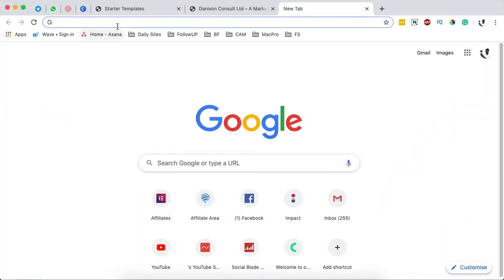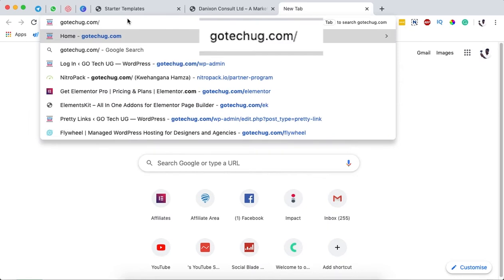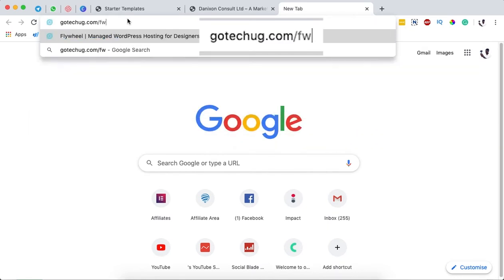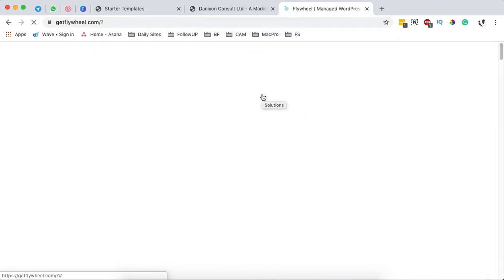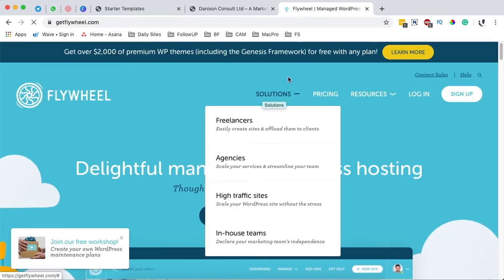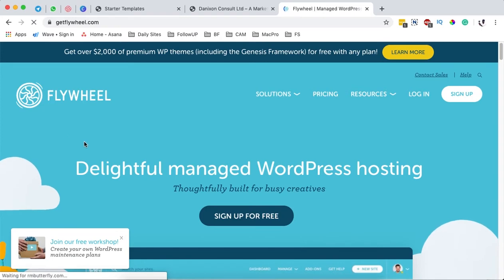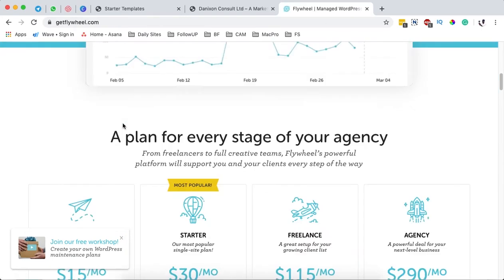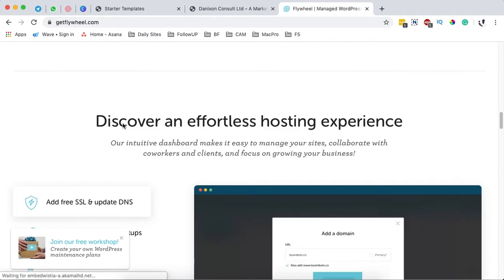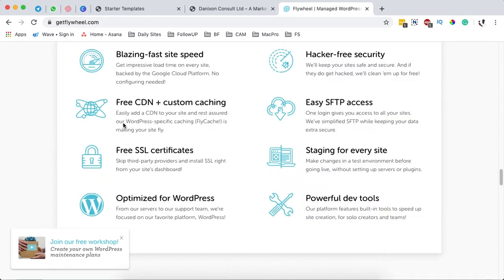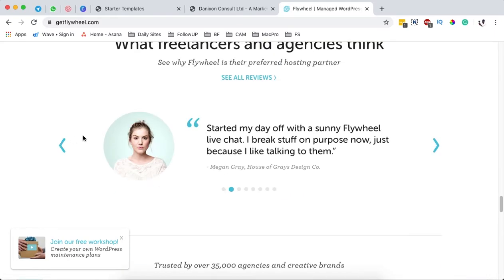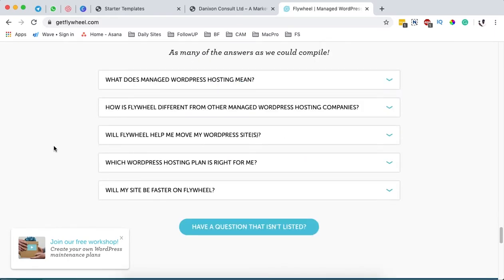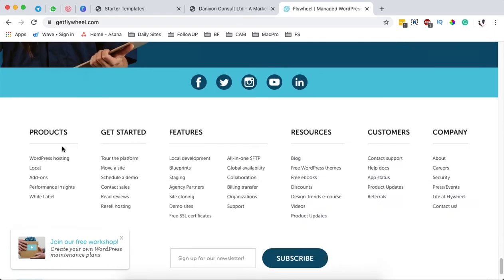To get started, we're going to go straight to getflywheel.com/fw. That will take you to a website called Flywheel where we're going to get software that we'll use for our local WordPress development or WordPress website design.